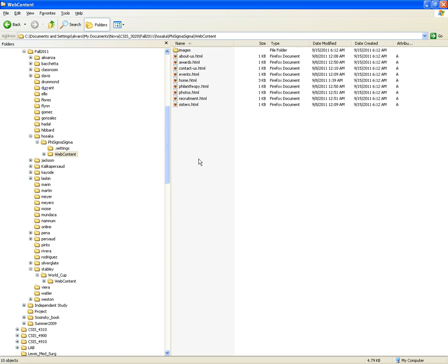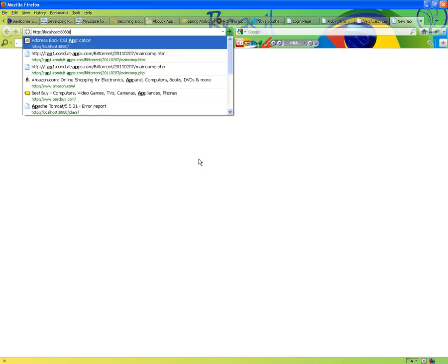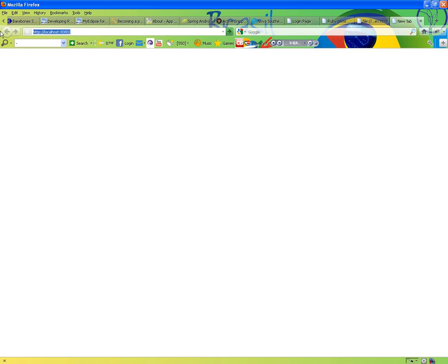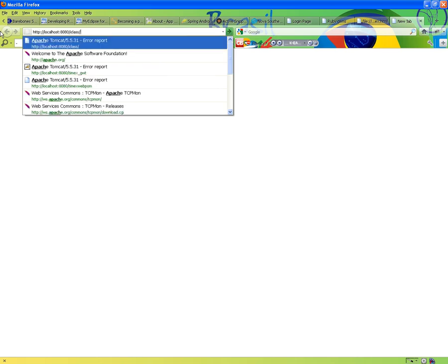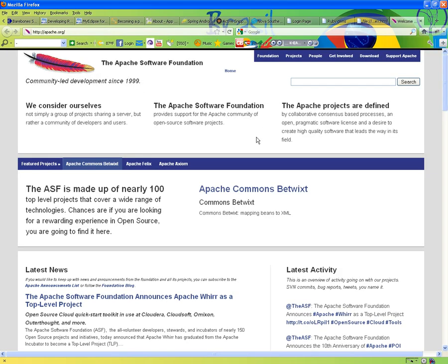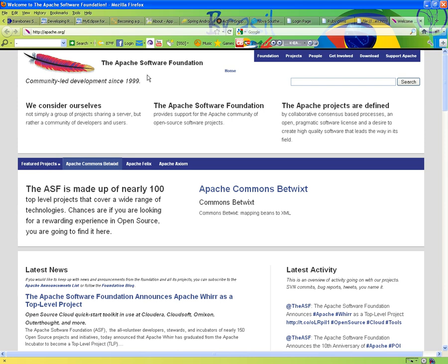The web server that we're going to be using in this course is going to be Apache. Apache Web Server comes from the Apache Software Foundation. And it's an open source. For those of you who are not familiar, the Apache Software Foundation is probably one of the biggest software foundations. It's open source in the sense that thousands of developers worldwide put their heads together and they're producing really cool, really sophisticated software, frameworks that are being used in the industry today.